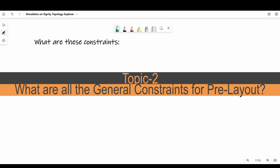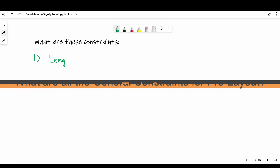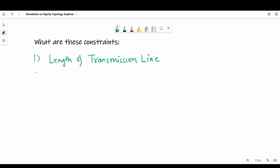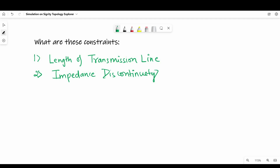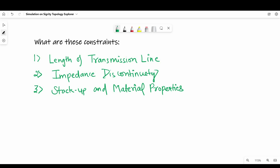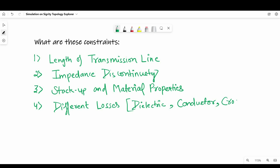Now let me tell you about a few of these constraints we simulate for. First is the length of a transmission line — we simulate it to verify the effect of length or propagation delay on the signal at the receiver side. Second is impedance discontinuity due to stubs and vias on the line. Third is stack up and material property — what they do to the waveform. Fourth is different types of losses like dielectric, conductor, and crosstalk. By running sweep analysis on these parameters, we find the limit or breakeven points for design rules, which we implement during layout.